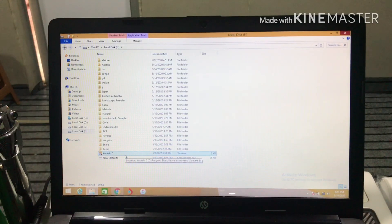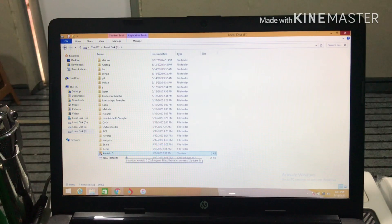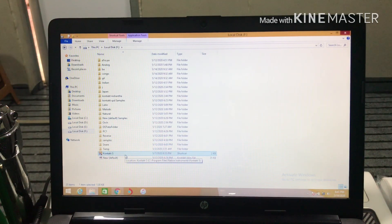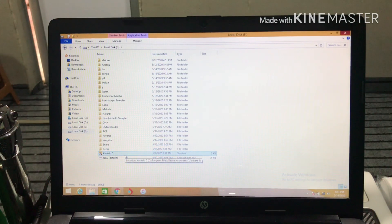Hi everyone, my name is Contact 5. If you install it, you will be able to install it. I will set up Contact 5, so let's set up the link in the description.